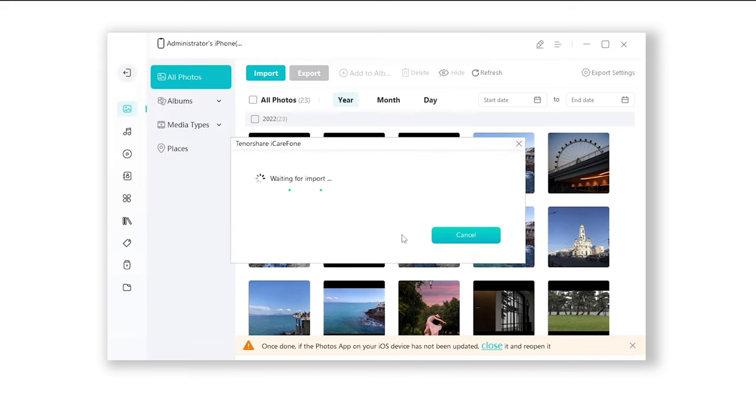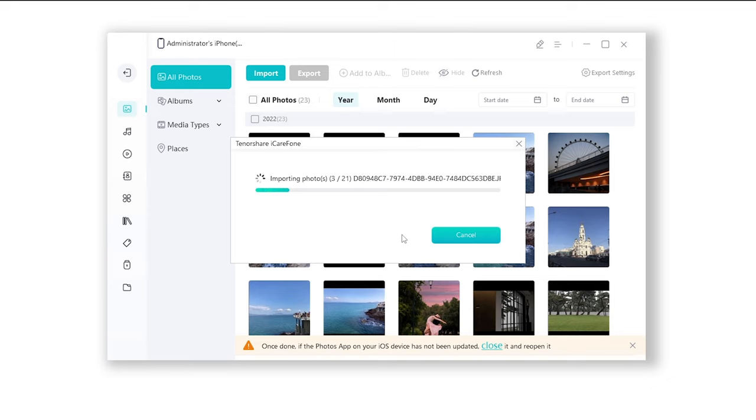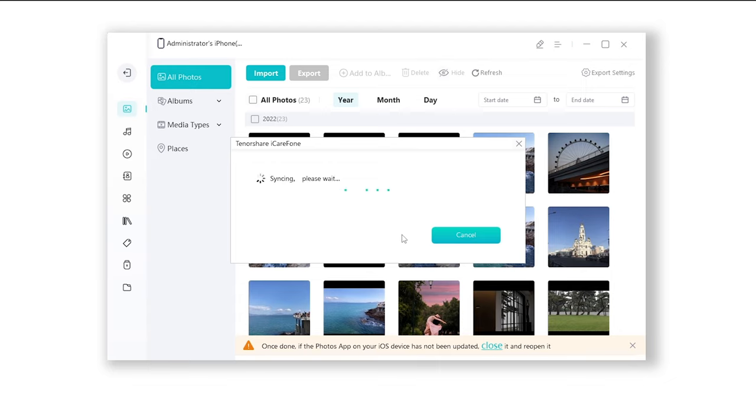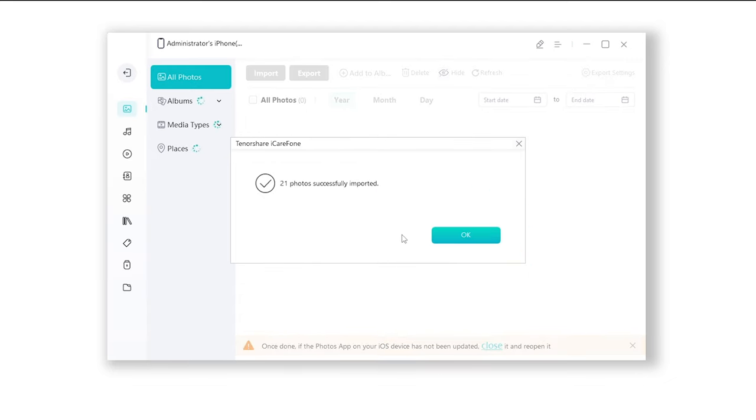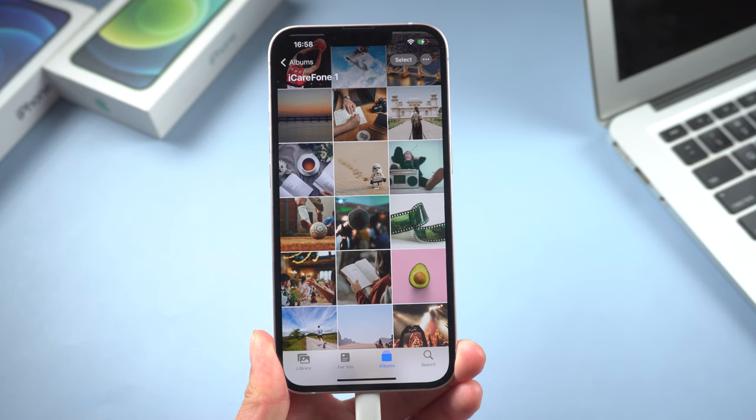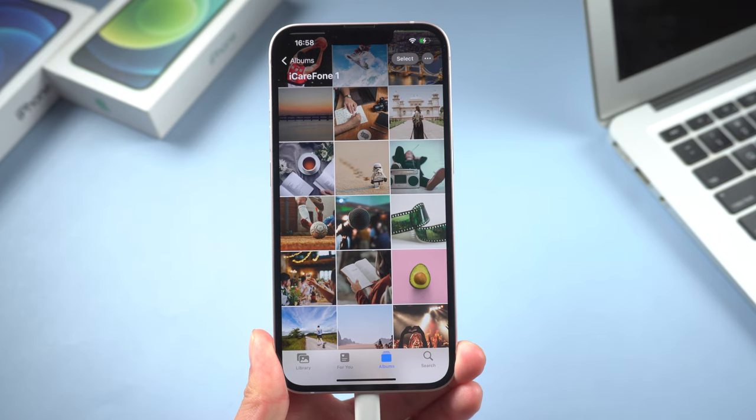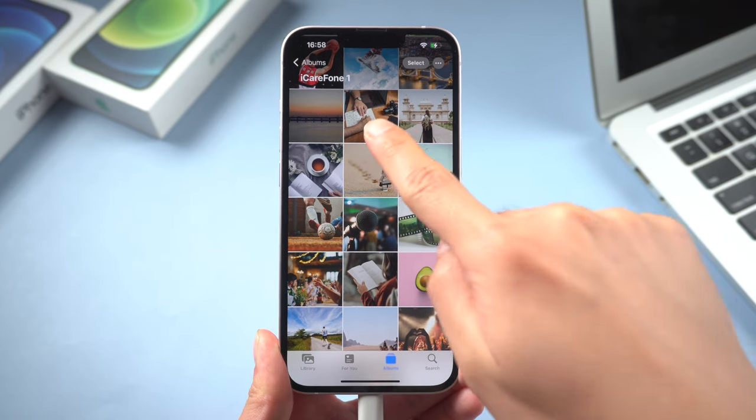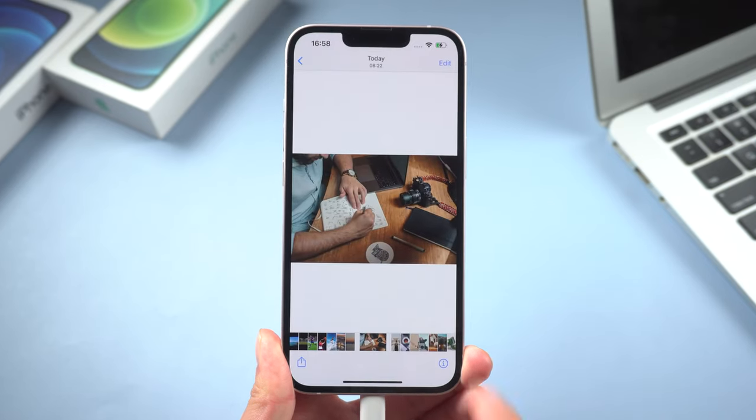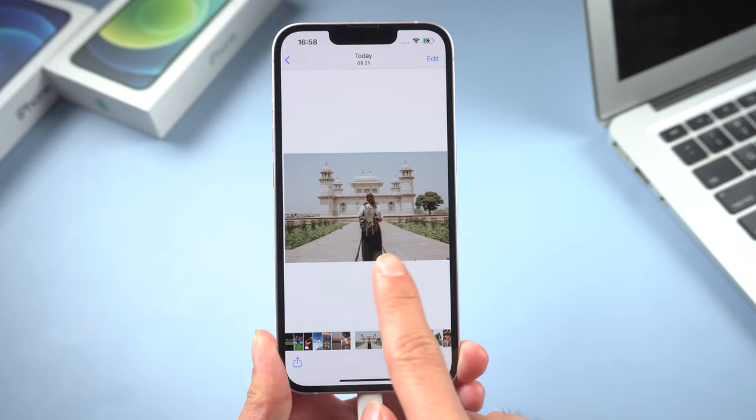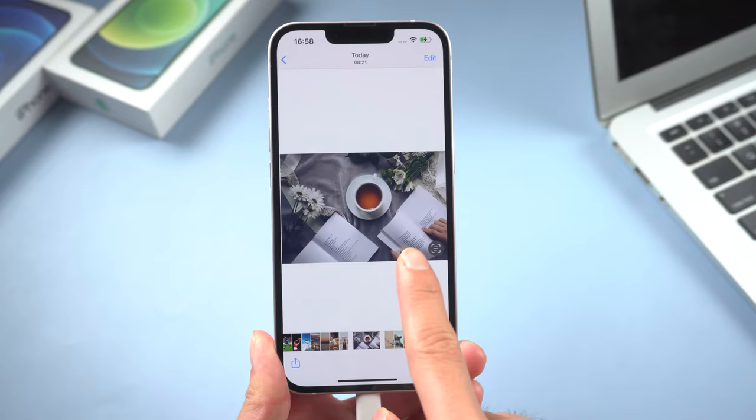Then okay. It will take some time depending on your file size. Well done, let's check it. You have successfully transferred all these photos and it won't overwrite data on your iPhone.